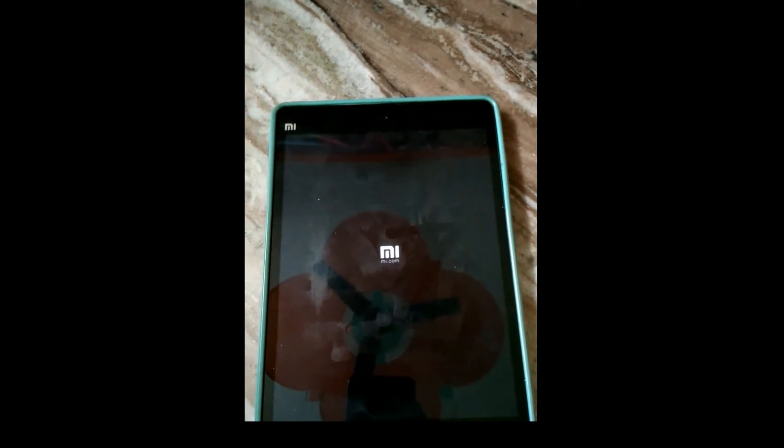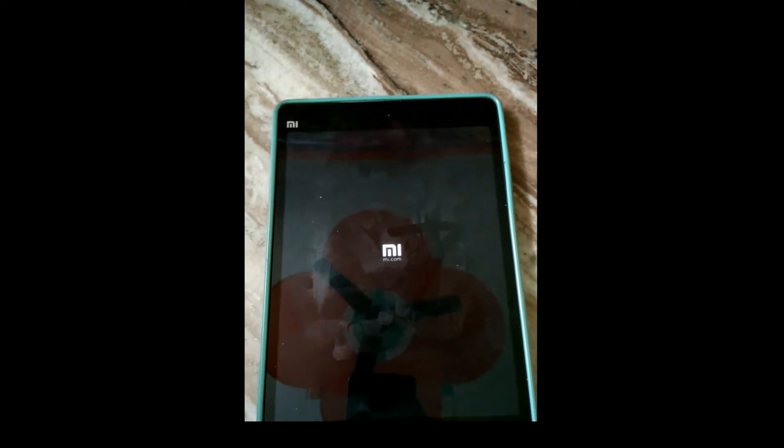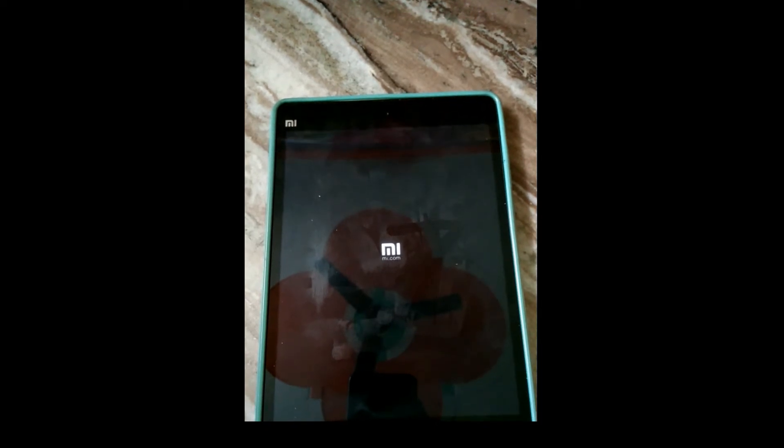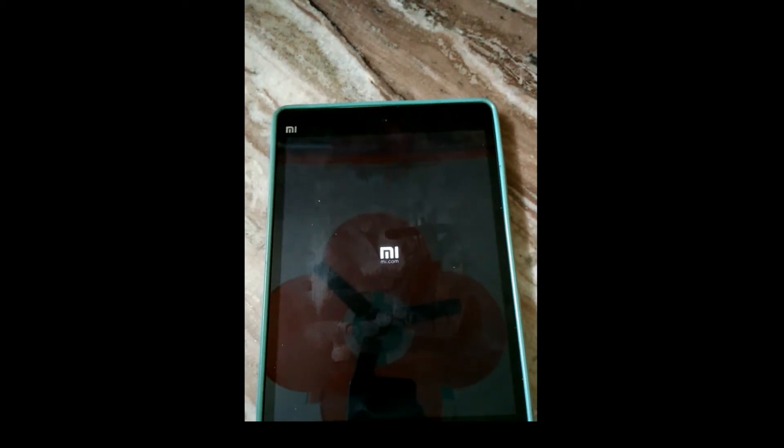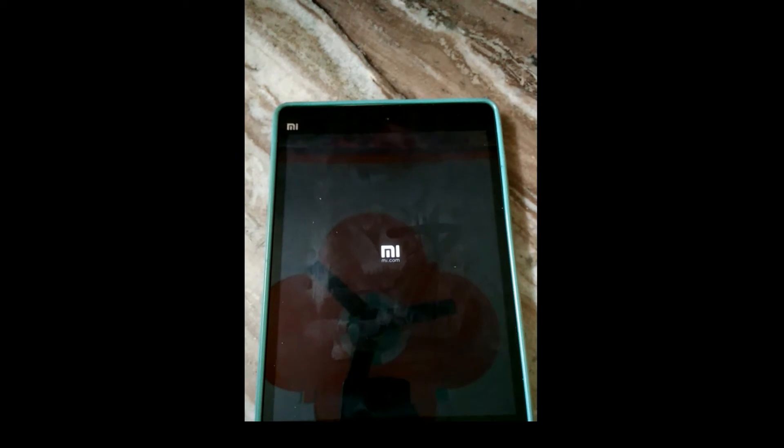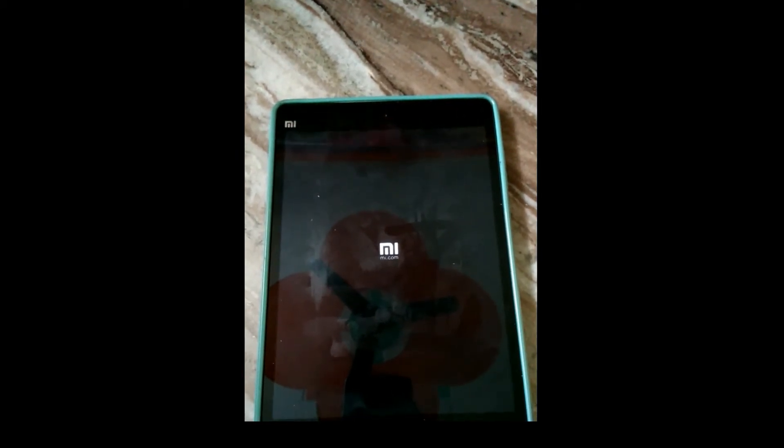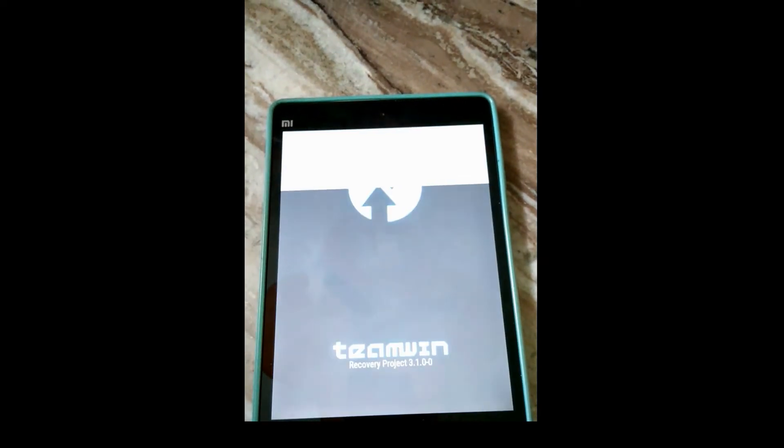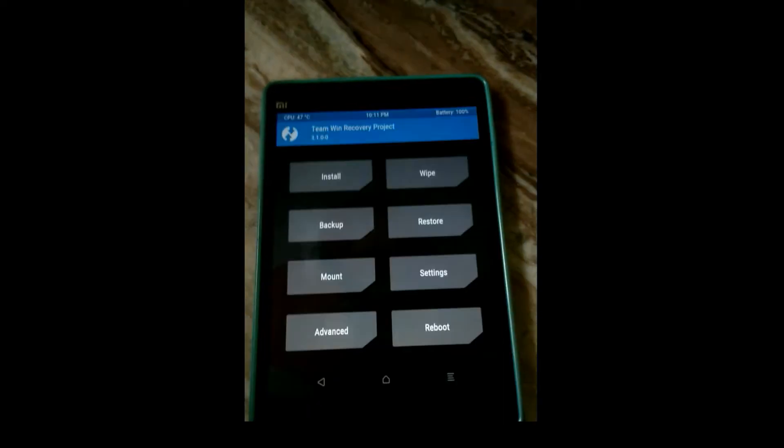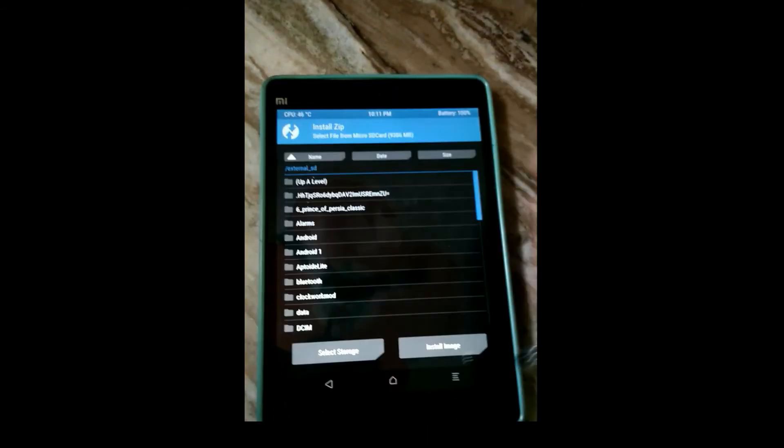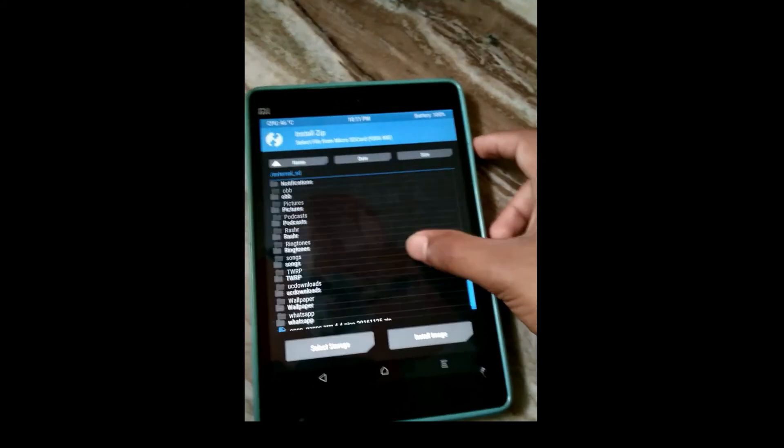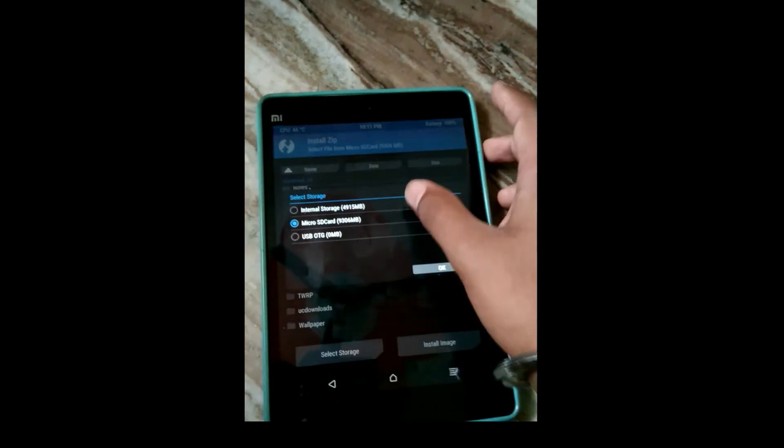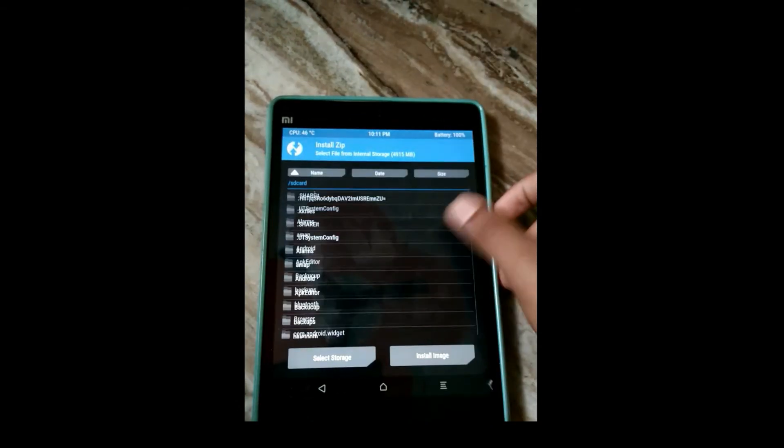So here we are into the recovery. Now we have to click on Install, then search for the Dolby Atmos file. I kept it in the internal storage, so here we will go into the internal storage.